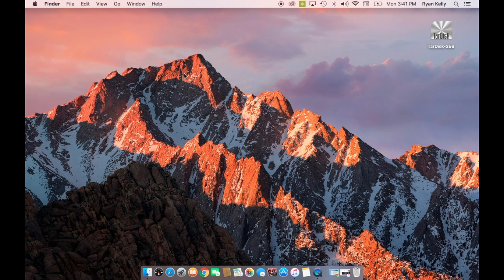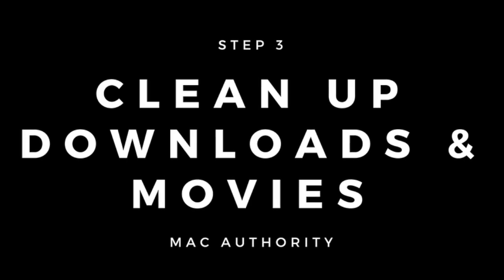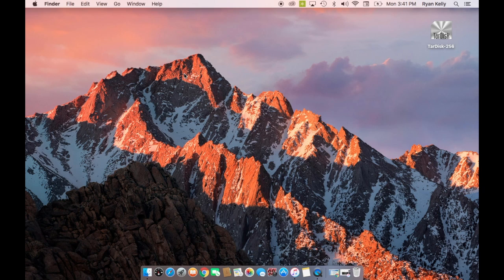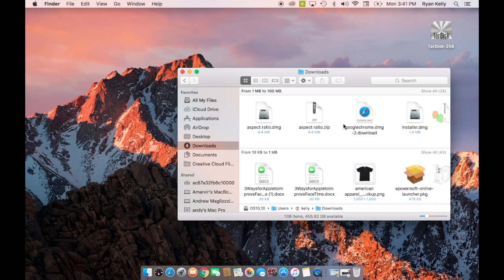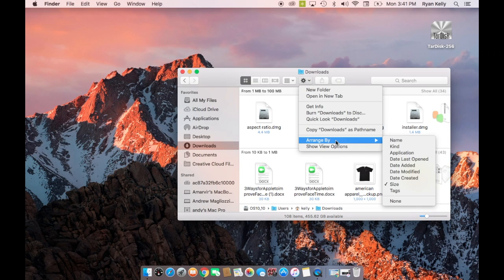The next easiest thing to do is to clean up downloads and movies. You'll be surprised by how many gigabytes accumulate when you're not paying attention. Just look through the downloads folder and filter out the downloads you don't need. Sort them by file size to make the process more efficient.